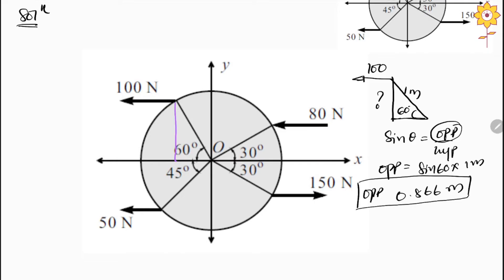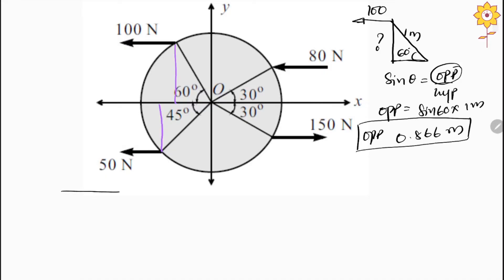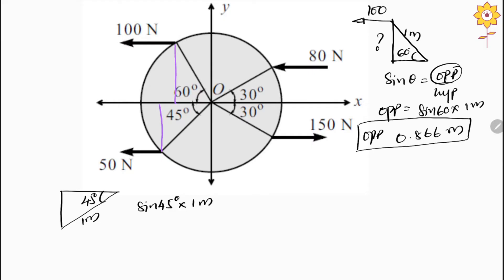Similarly, if we draw the perpendicular height for the next force, we get another small triangle with a 45-degree angle. In the same manner, the opposite side is sin 45° × 1 meter, which equals 0.707 meter.